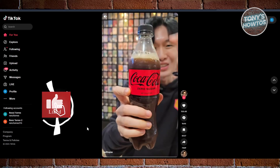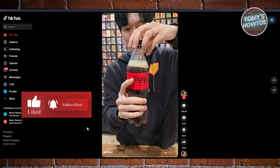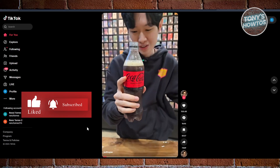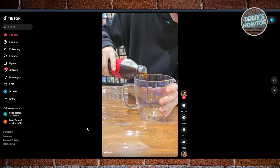Hey guys, welcome back to Tony's How To Use. In this video, I'll be showing you how to find TikTok Shop on PC.